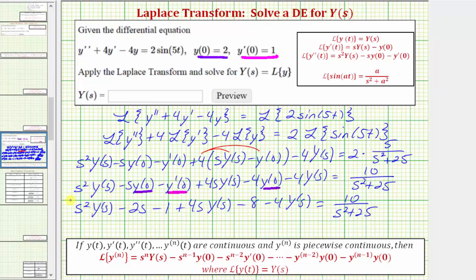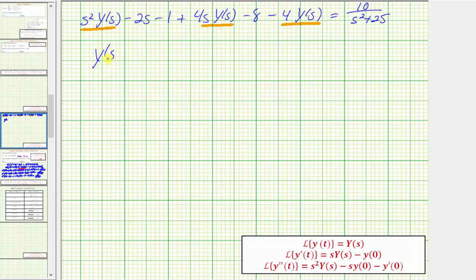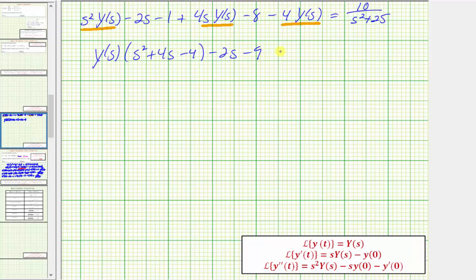Looking at the left side, notice how we have three terms that contain a factor of big Y of S. We factor out big Y of S from these three terms, which gives us big Y of S times the quantity S squared plus four S minus four. The remaining constant terms are minus two S, and negative one minus eight equals negative nine, so we have minus two S minus nine equals ten divided by the quantity S squared plus 25.